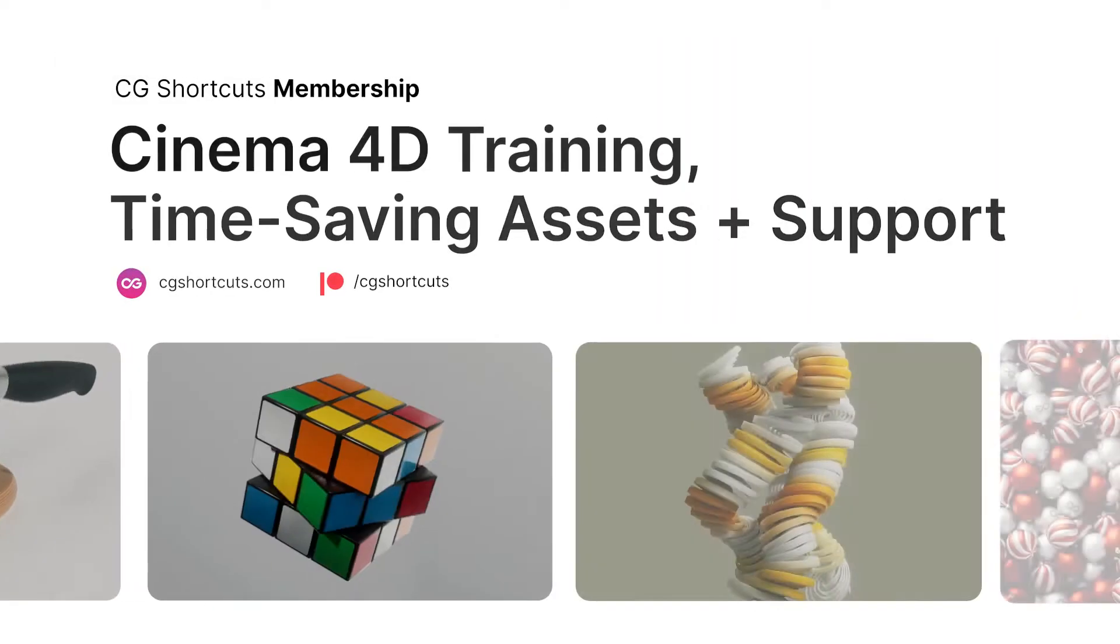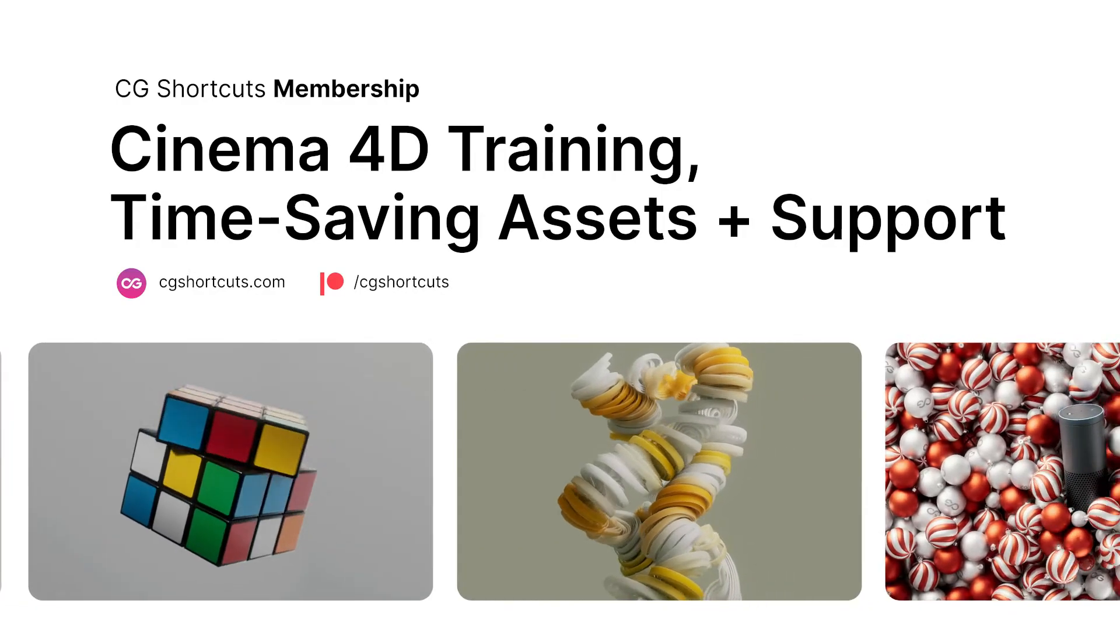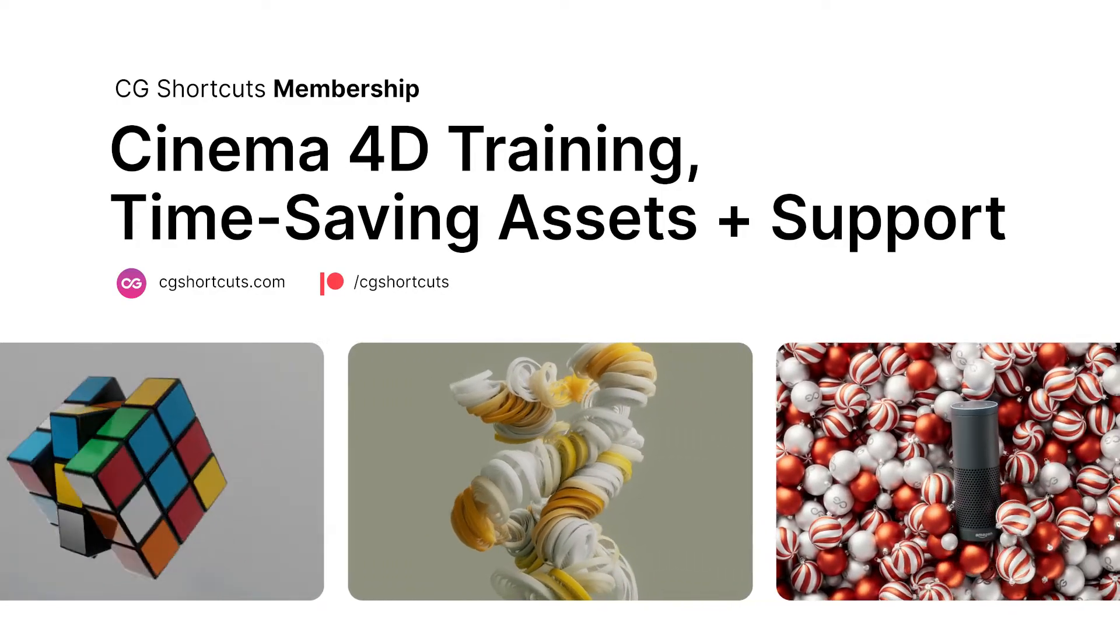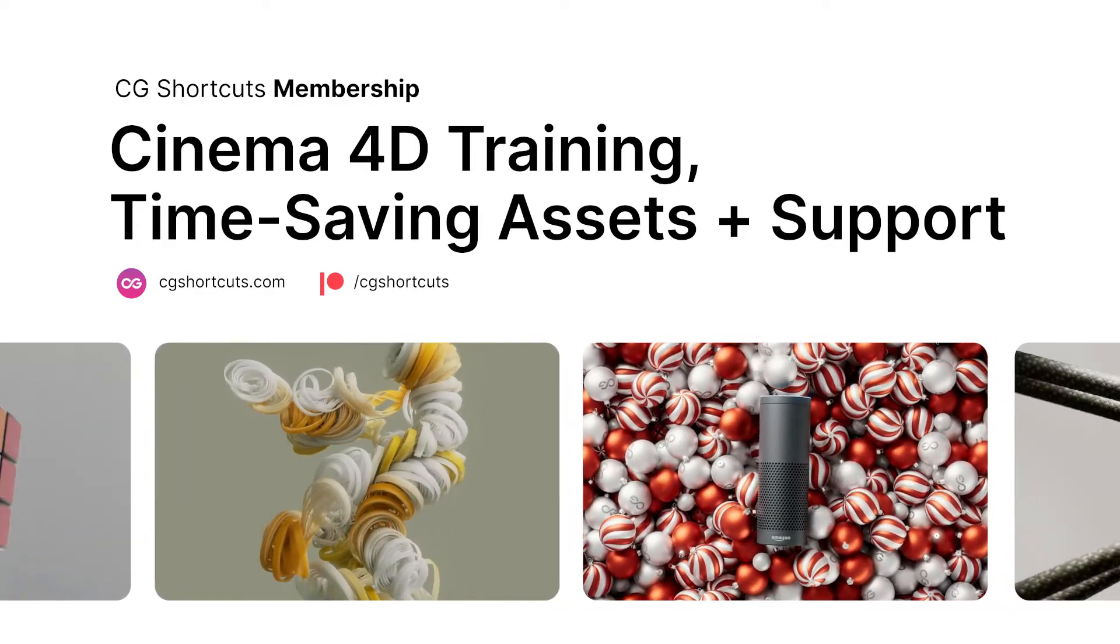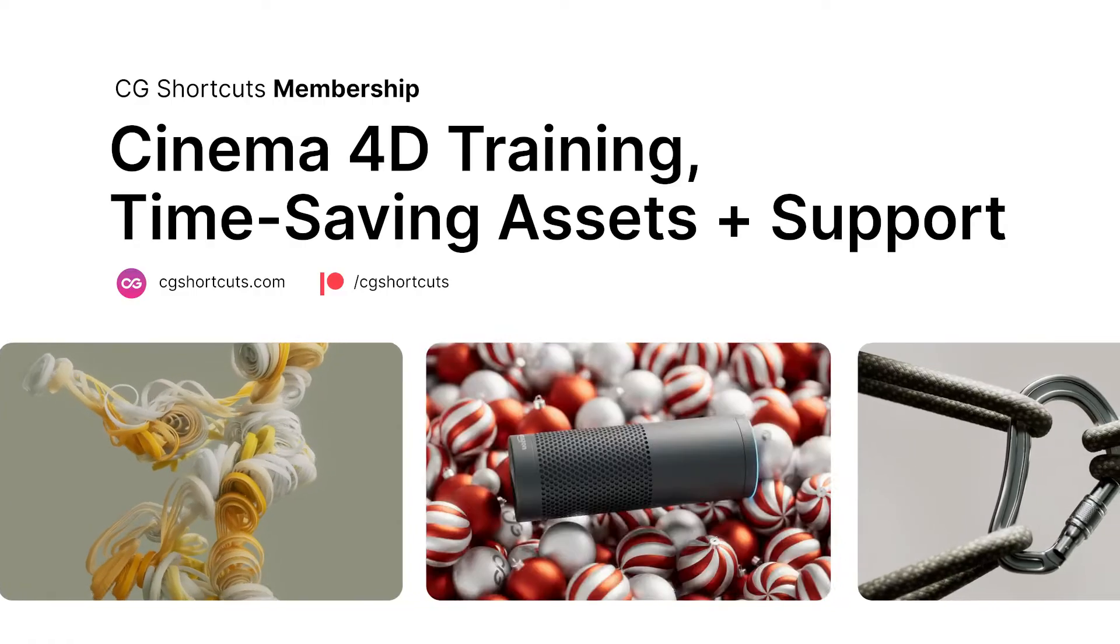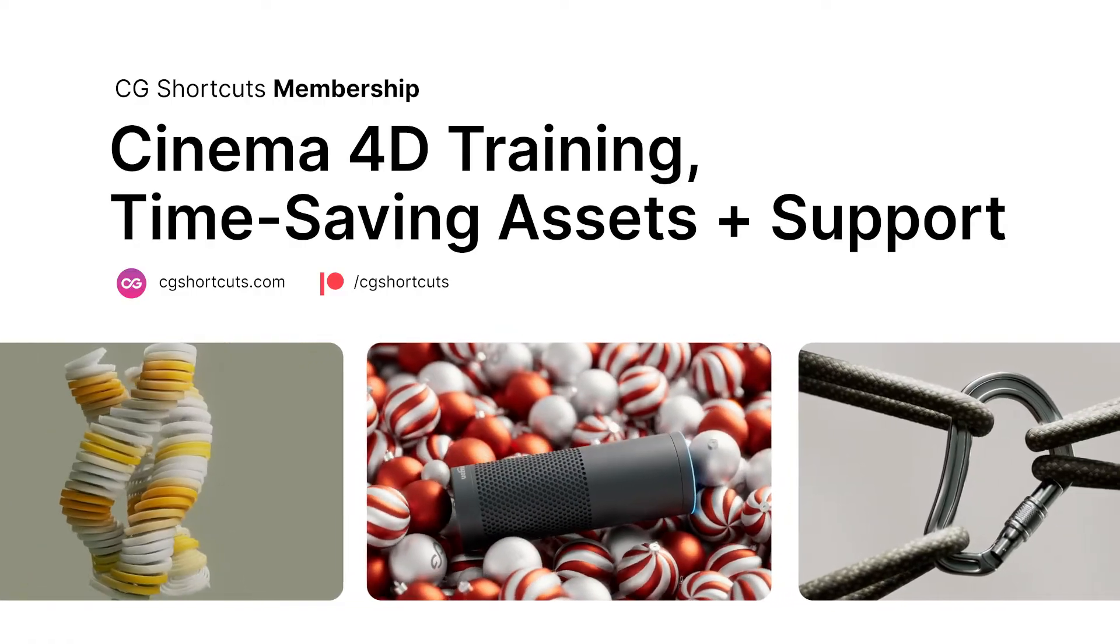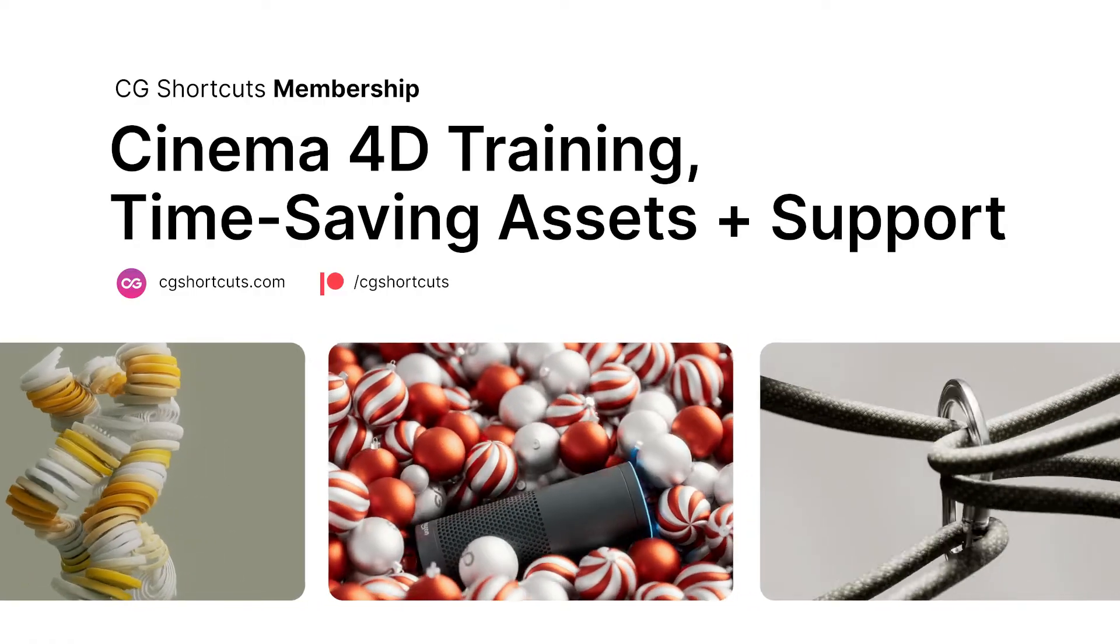You can get your C4D questions answered as well by becoming a CG Shortcuts member over at CGShortcuts.com or on Patreon. Now let's hop into Cinema 4D and see what we can do.